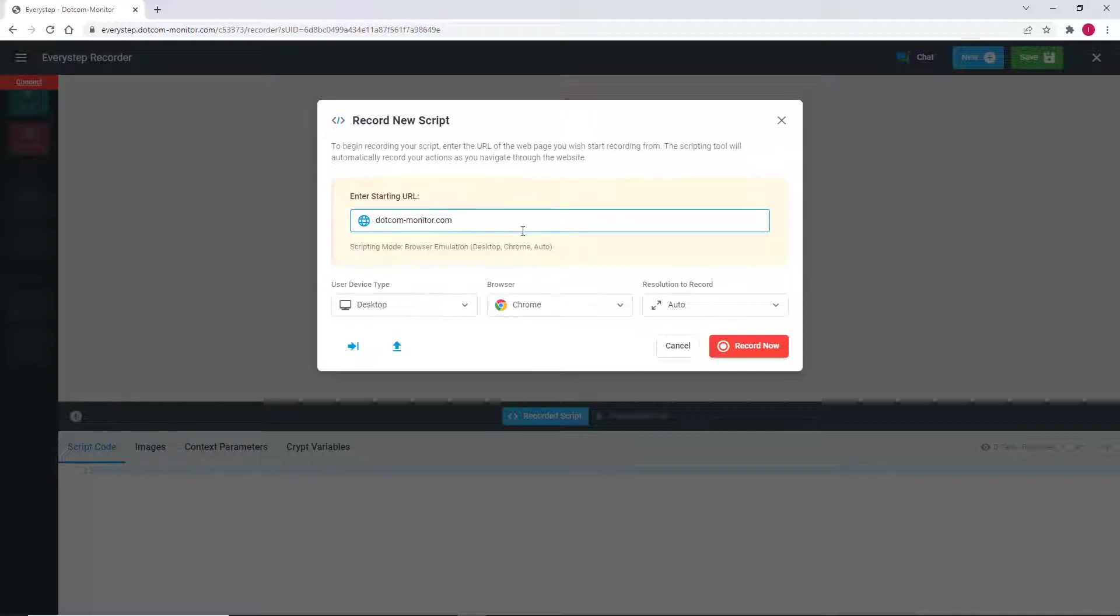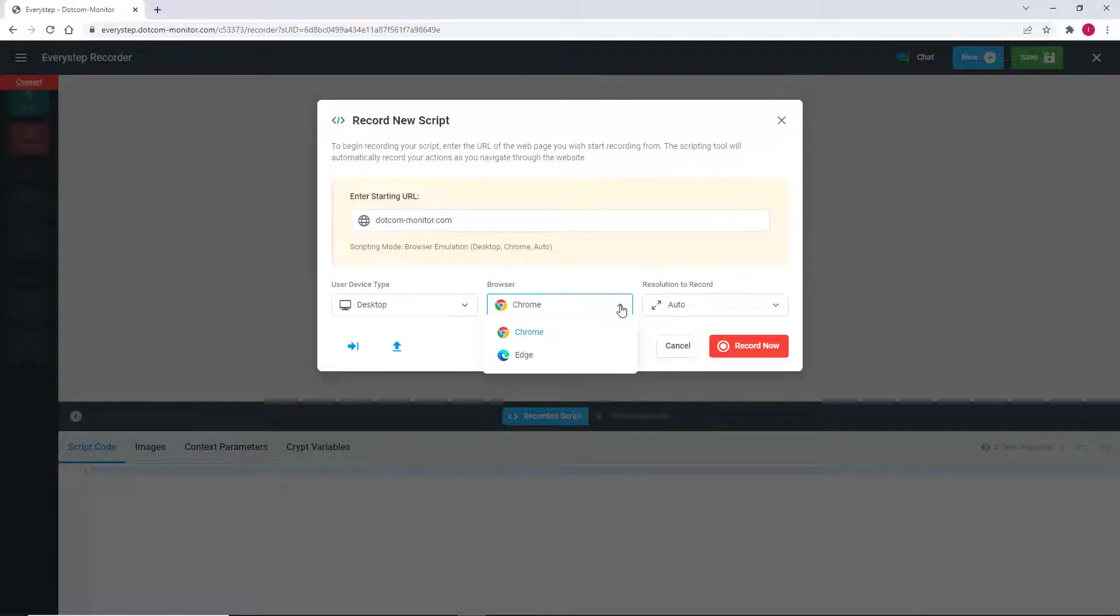Next, we can select the type of browser emulation we want to use for our script. Note that this is not headless browser testing. Browser emulation provides a monitoring and testing environment which is authentic and realistic to the user experience that visitors to your site or web application experience.